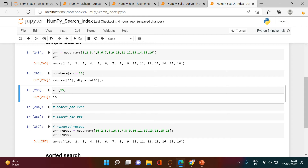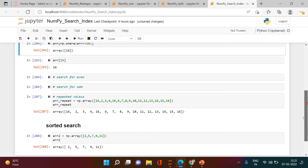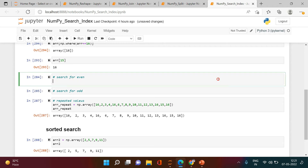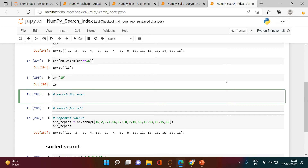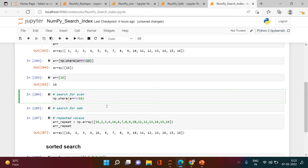If this looks repetitive, you can combine the two steps together inside a square bracket and get the answer directly — you get 16 right there. Another benefit of np.where() is finding index positions of all even numbers in an array.